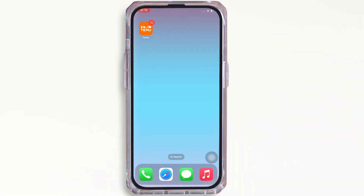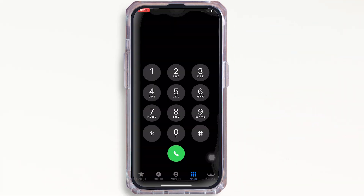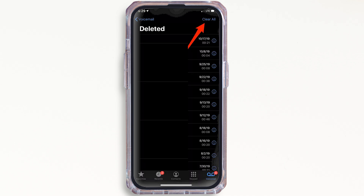Firstly, go ahead and open the Phone application on your device and tap on the Voicemail option in the bottom right corner. Here you can delete voicemails individually by swiping left on them and tapping Delete.